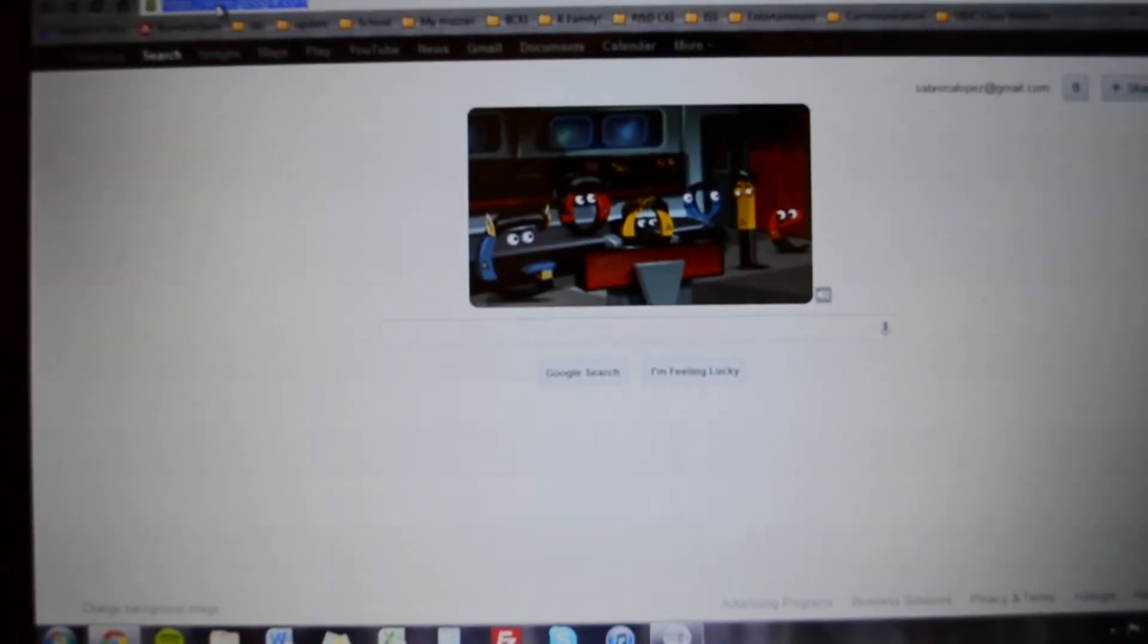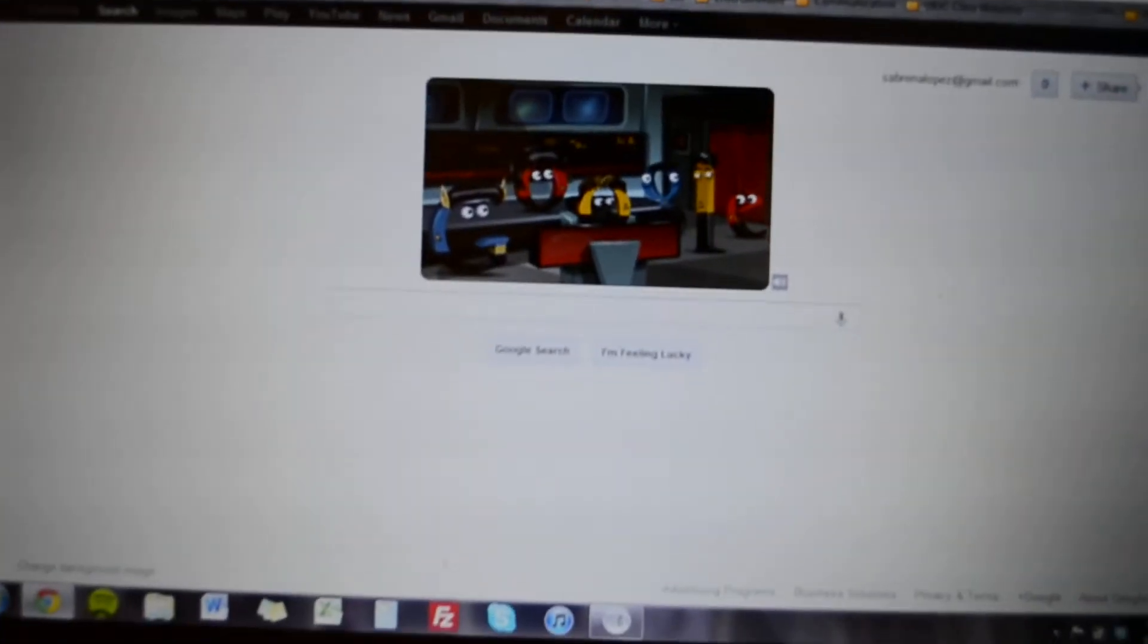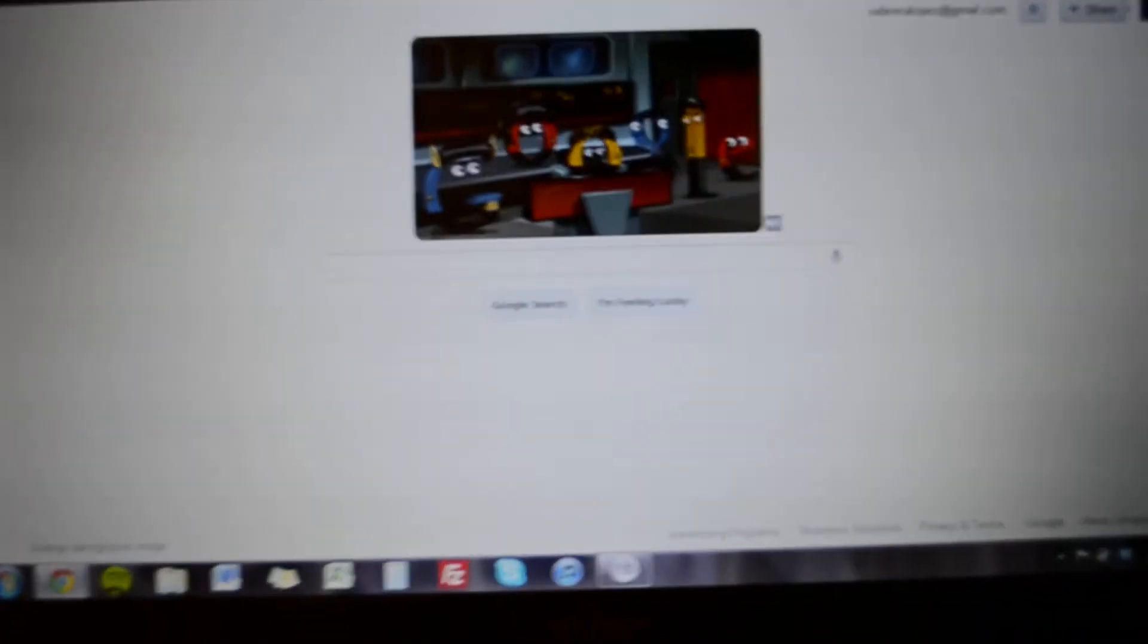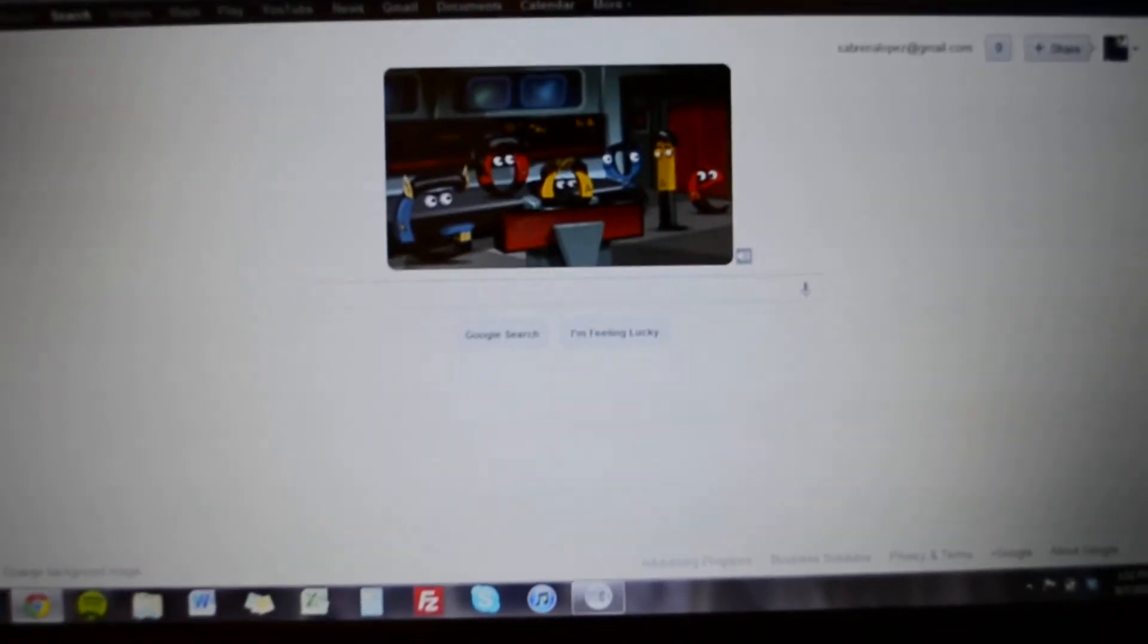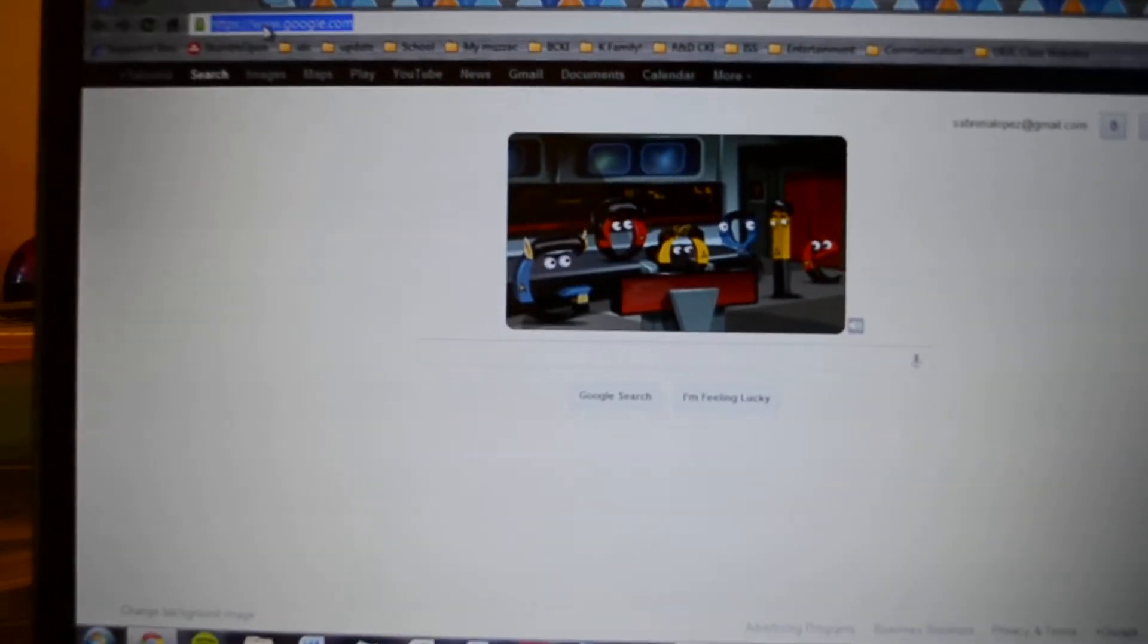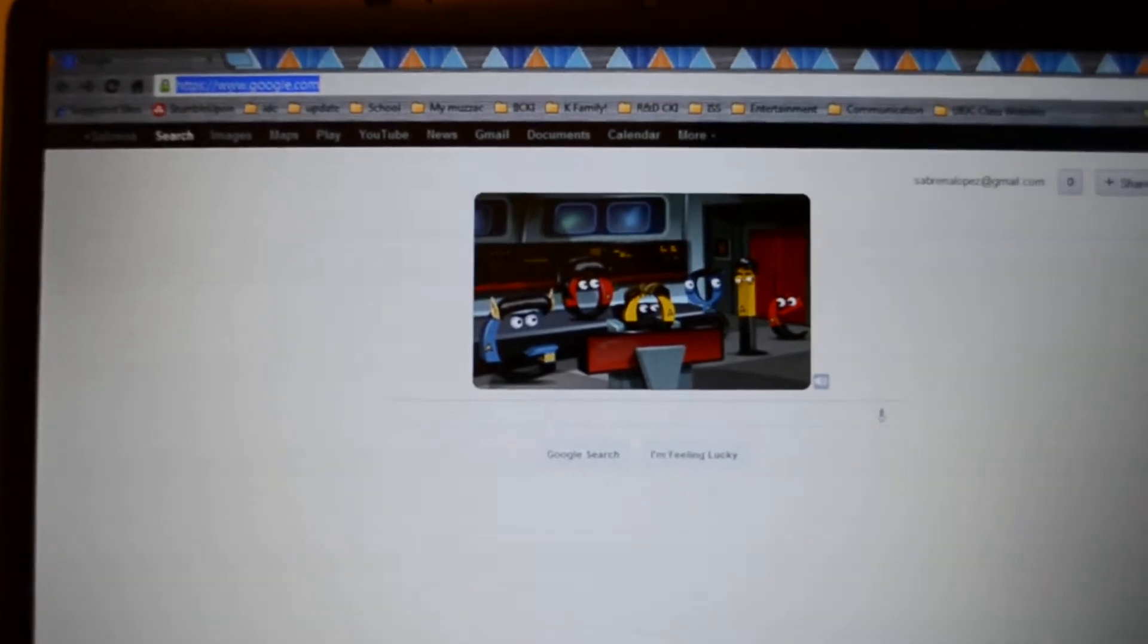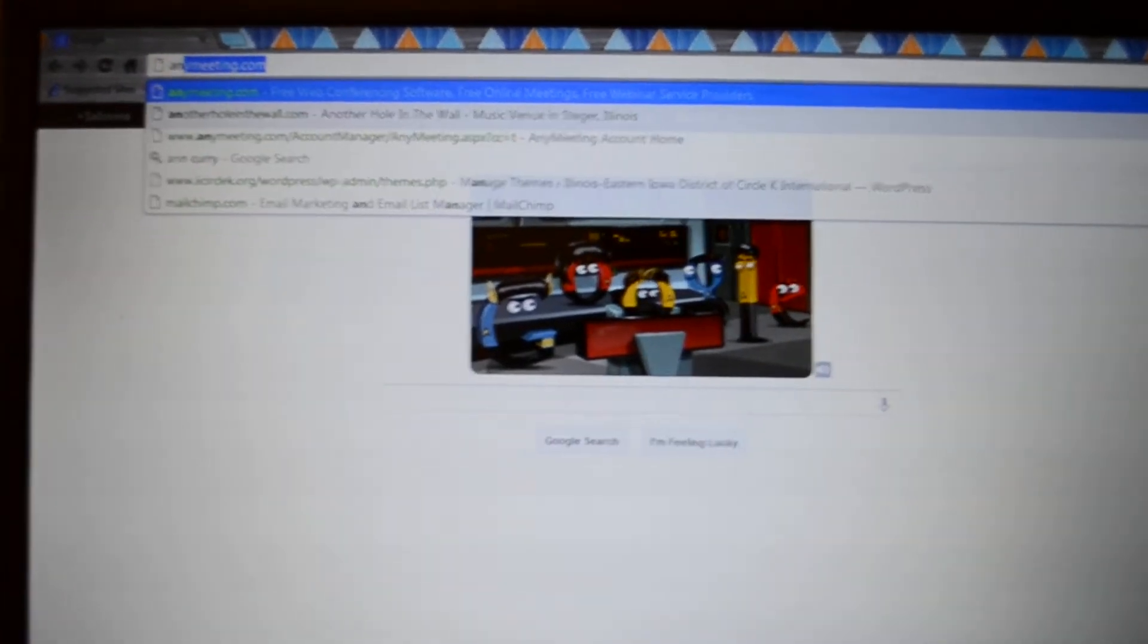Hey guys, I just wanted to do a little mini training video about AnyMeeting since I know you have upcoming webinars. I wanted to make sure you knew how to actually use it.